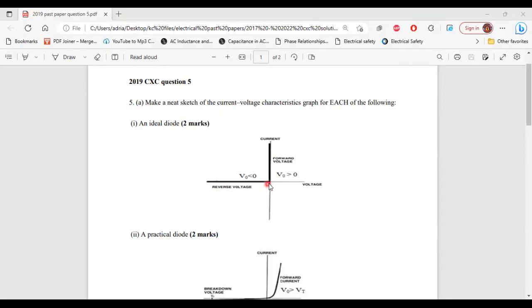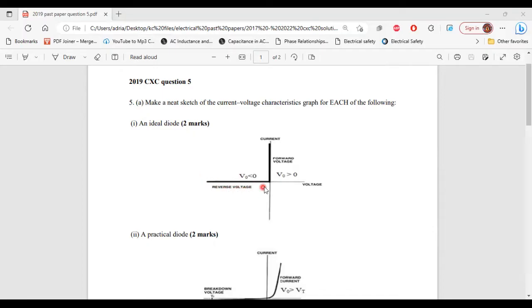For the ideal diode, when it is conducting in forward bias, it behaves like a perfect conductor. For the reverse bias, it behaves like a perfect insulator — it doesn't allow any current to flow through it. So that's it for part 1 of A.